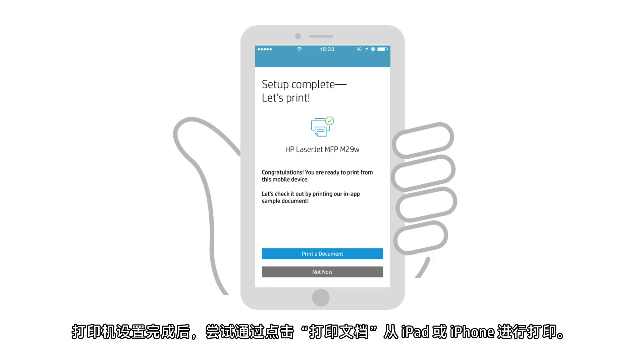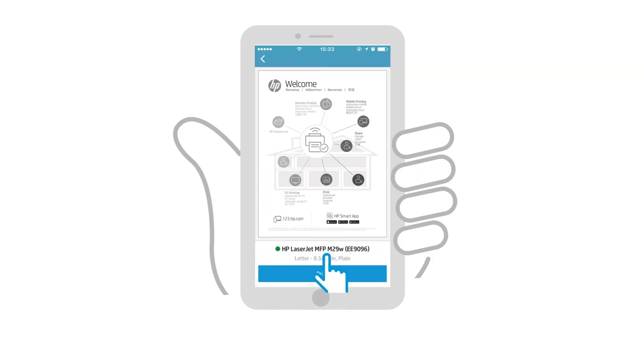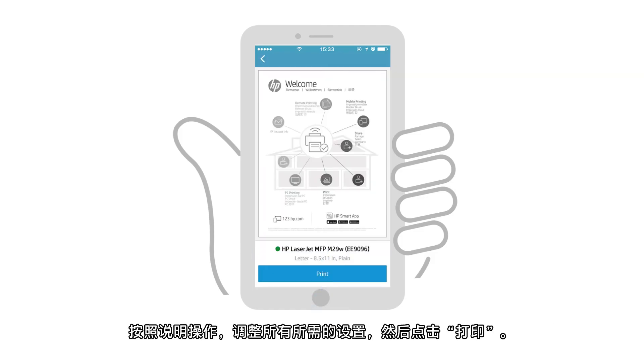With the printer setup complete, try to print from your iPad or iPhone by tapping Print a Document. Follow the instructions, adjust any desired settings, and then tap Print.